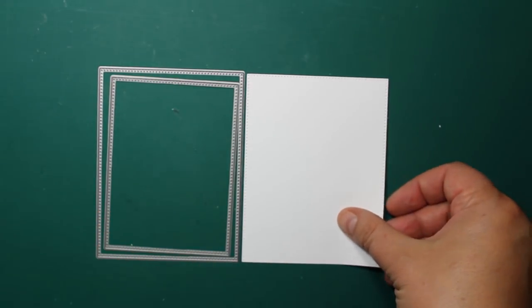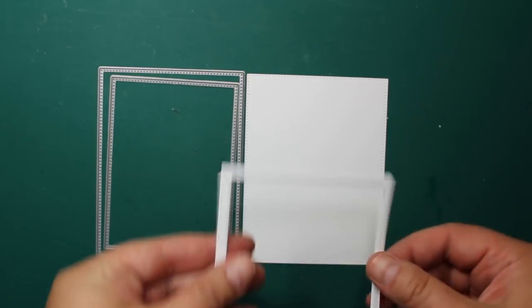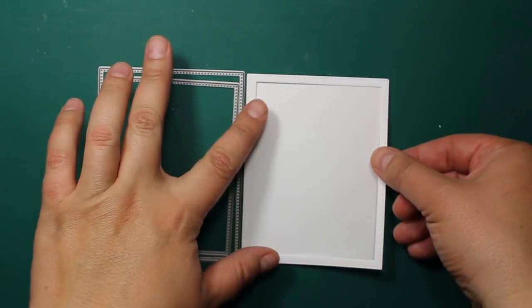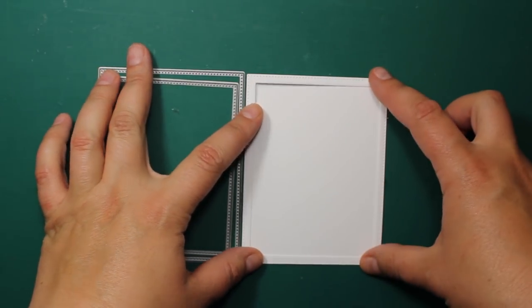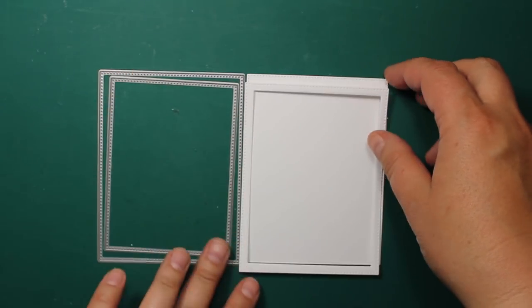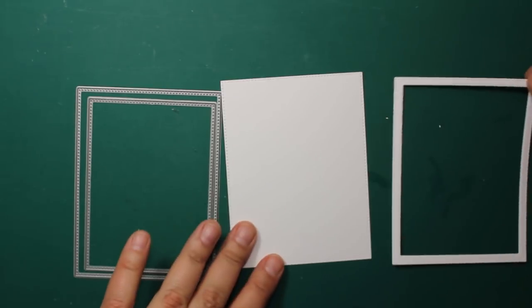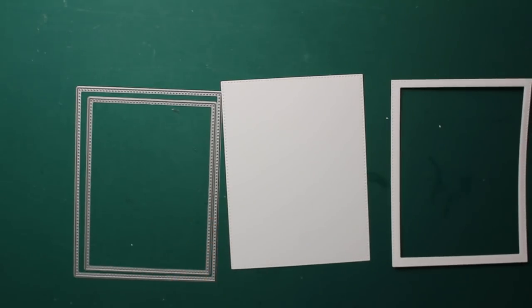I've used the second and the third largest die from Pinpoint Rectangle Layers by Memory Box to cut out the panel and a matching frame out of white cardstock.